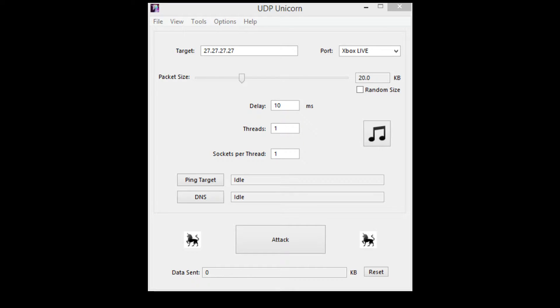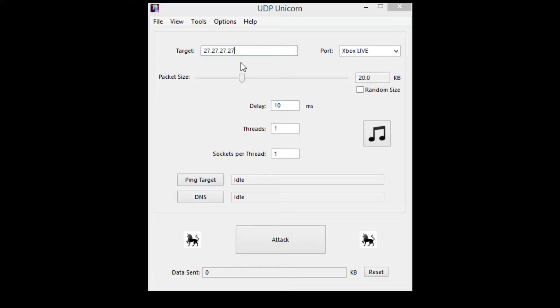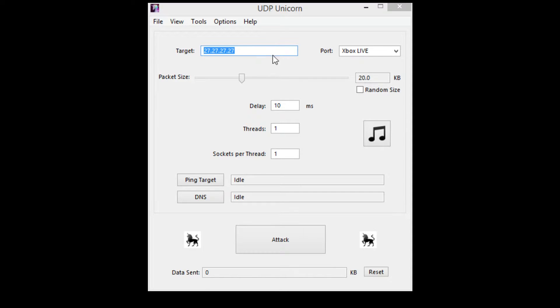First, what you need to do is find the target field. You're going to put it just like this: 27.27.27.27. You can see right here, I'm going to highlight it. That's what you're going to need.